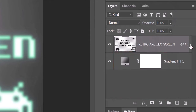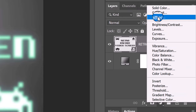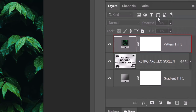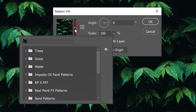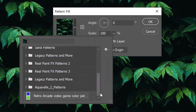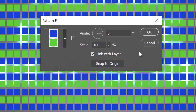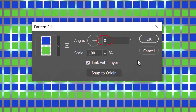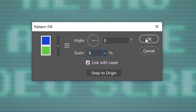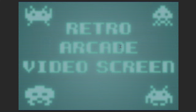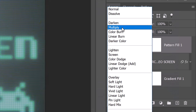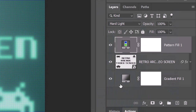After you install the pattern I provided, click the Adjustment Layer icon and click Pattern. Open the Pattern presets and scroll to the bottom of the list and click the new pattern. The Angle is 0 degrees and the Scale is 8%. Change the Blend Mode to Hard Light and make its opacity 80%.